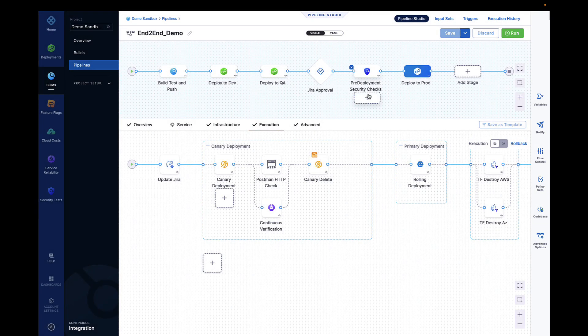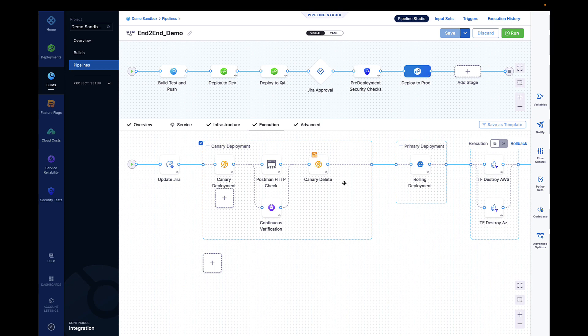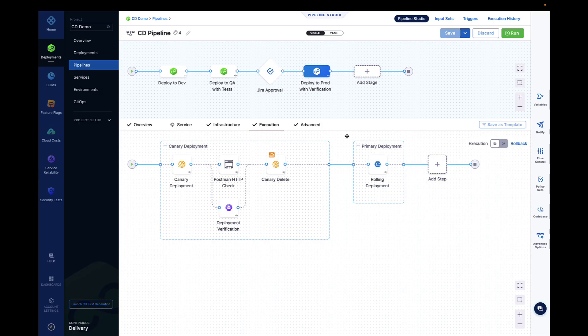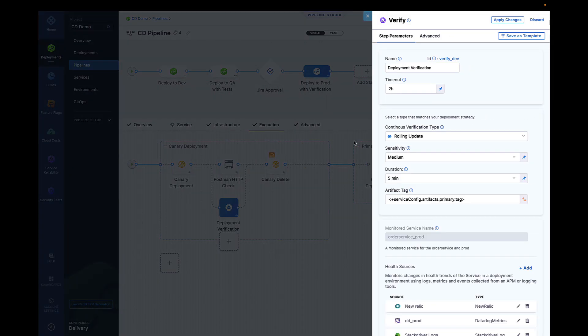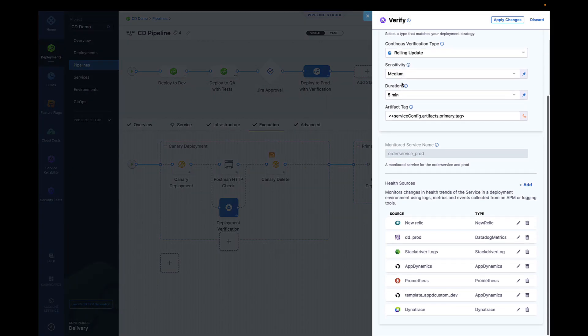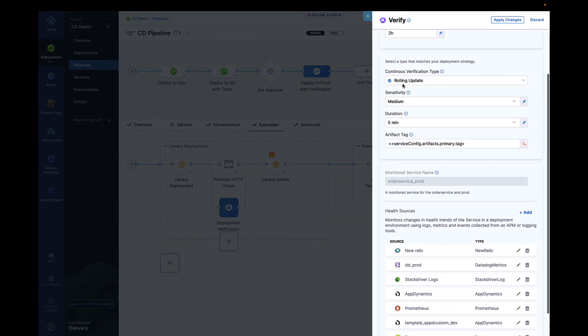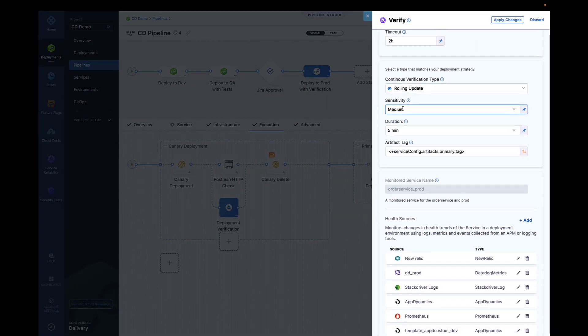One of the most revolutionary capabilities of Harness CD is our continuous verification technology. Harness invented continuous verification, which brings AI and ML evaluations of the quality of a release at the time of deployment.